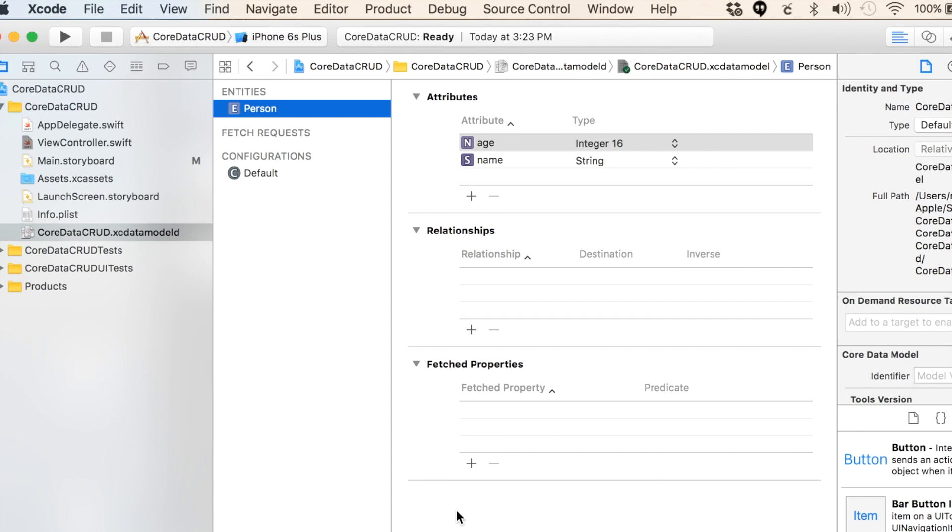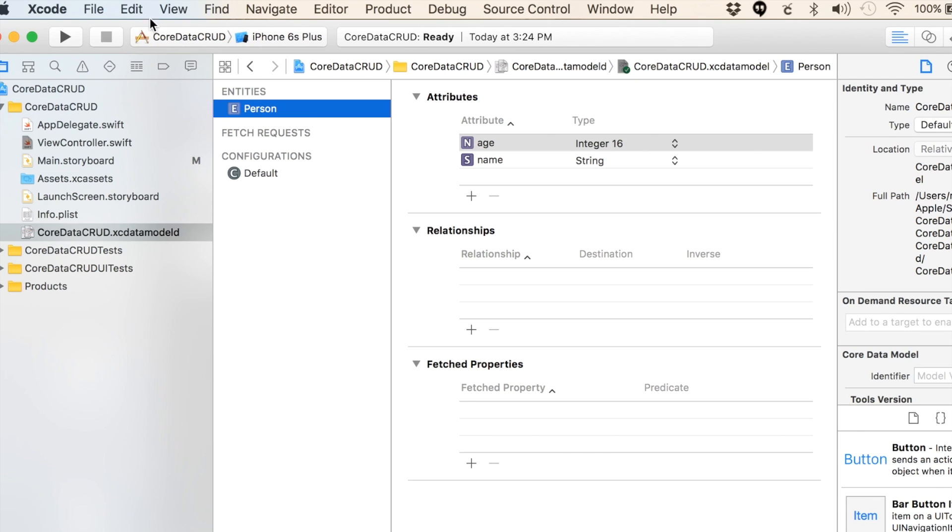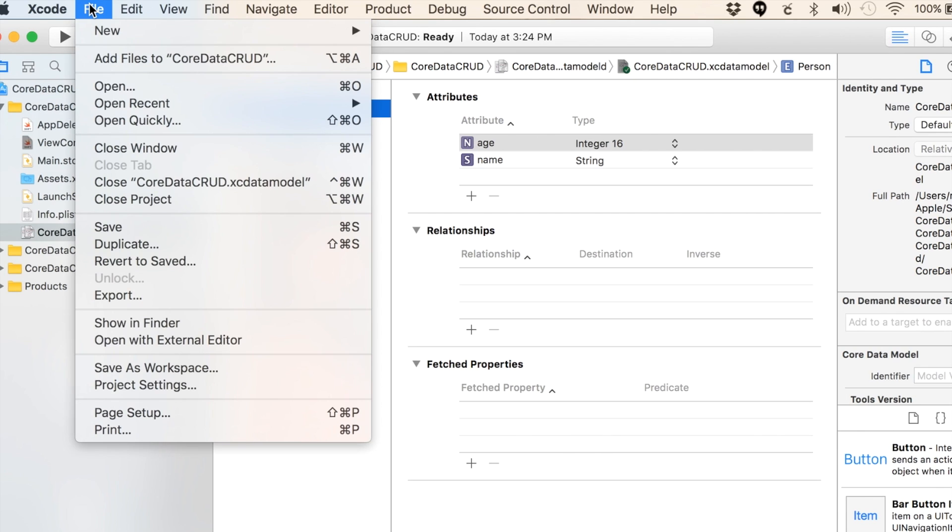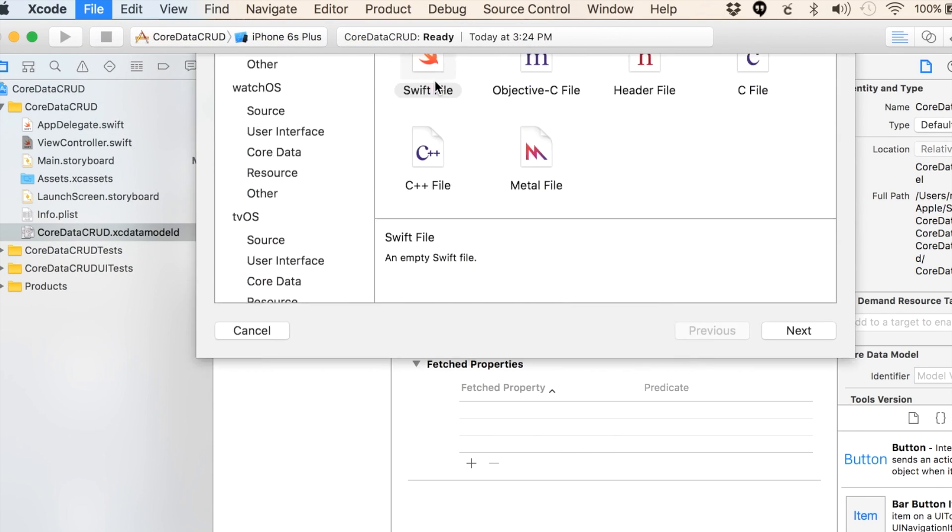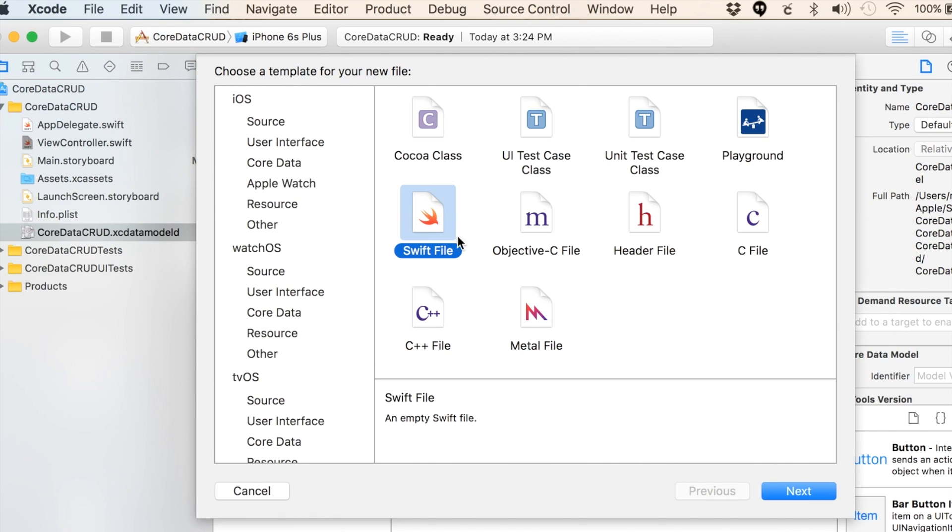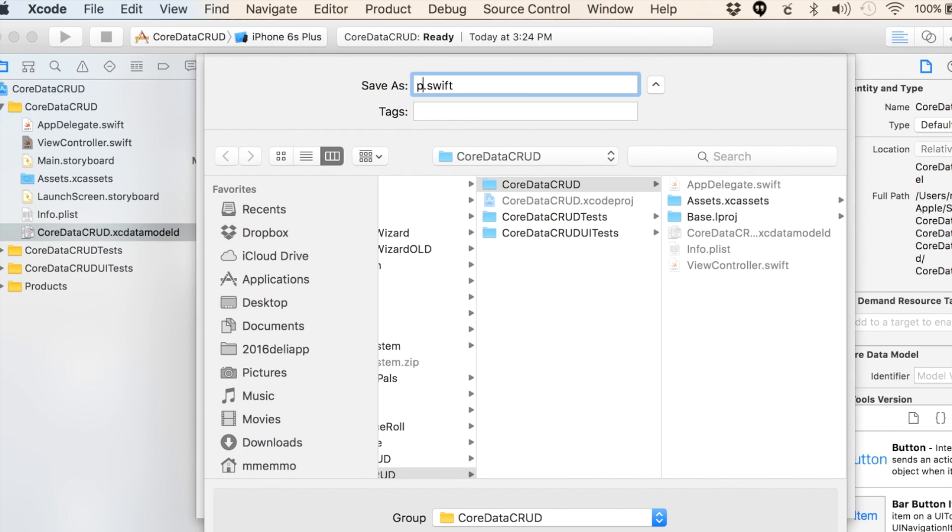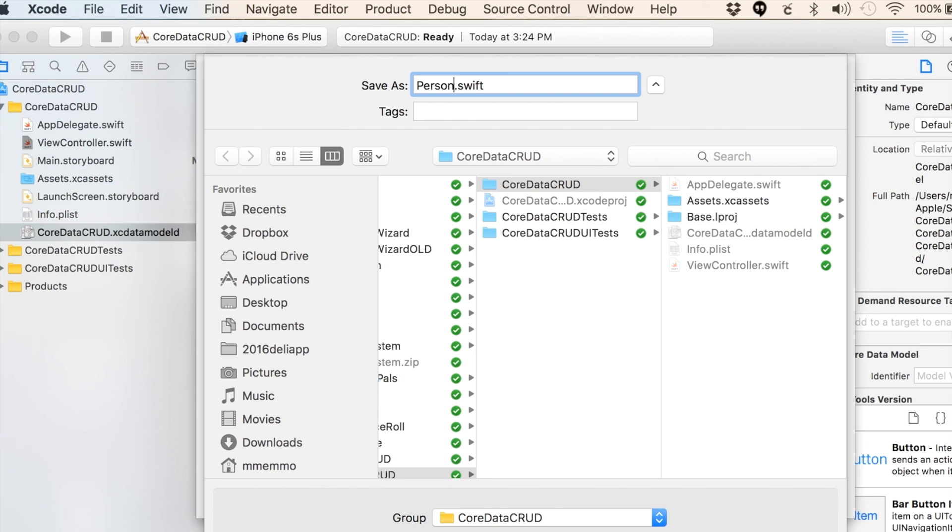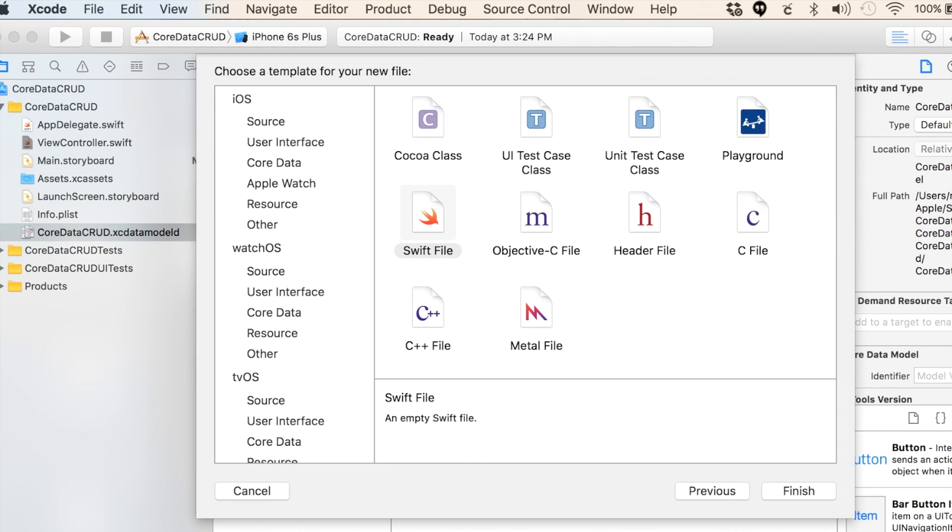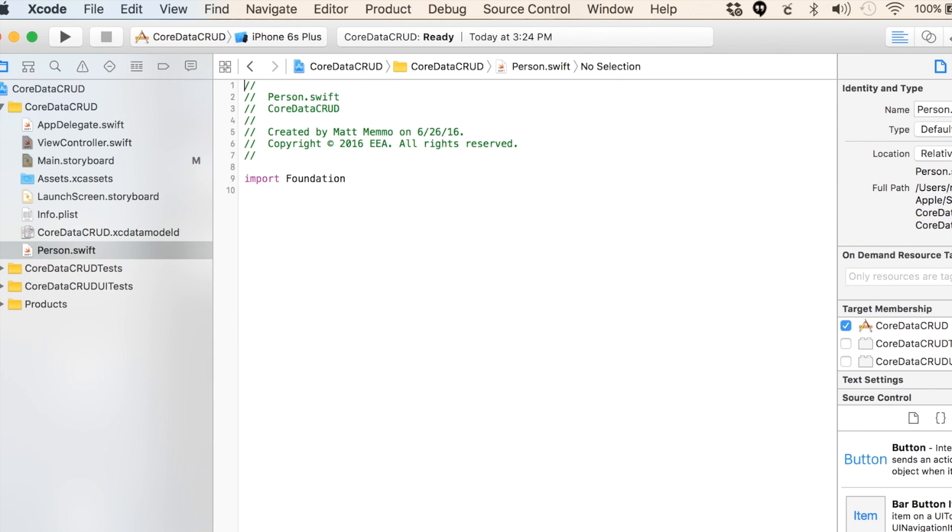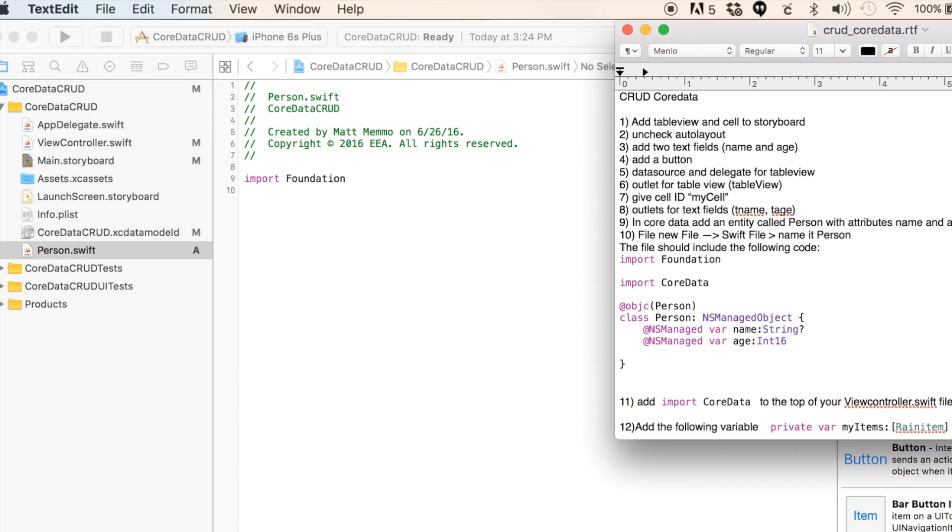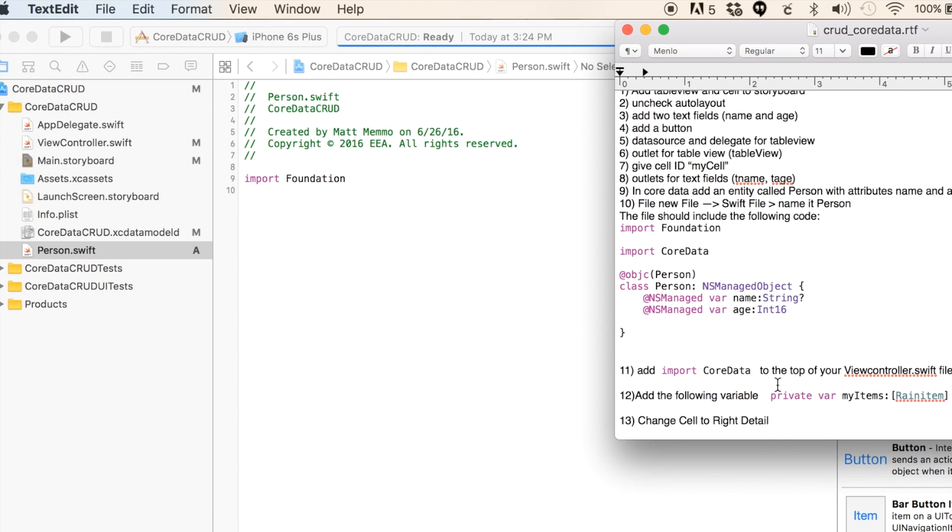You want to create your managed object. To do that, you're going to go to File, New File. We can just make it a Swift file, next, and we're going to call it Person and hit create.